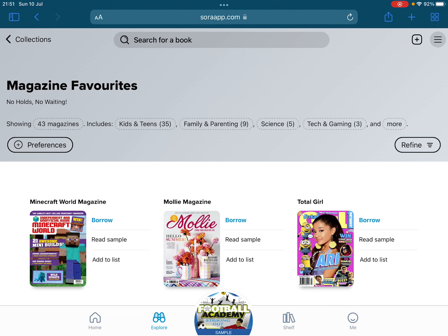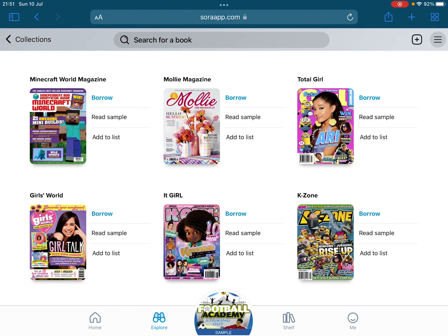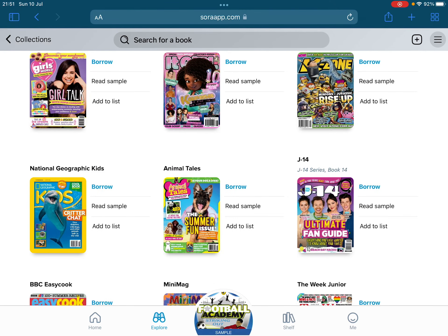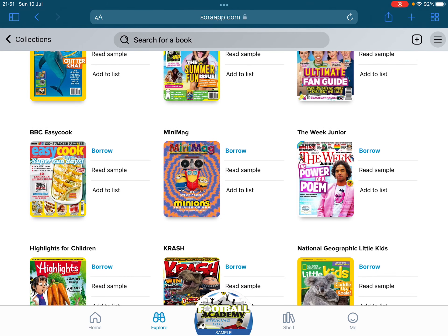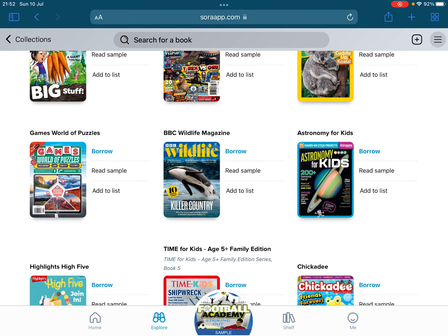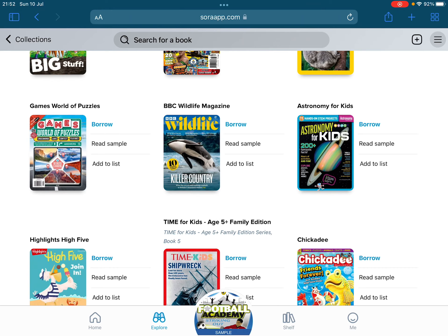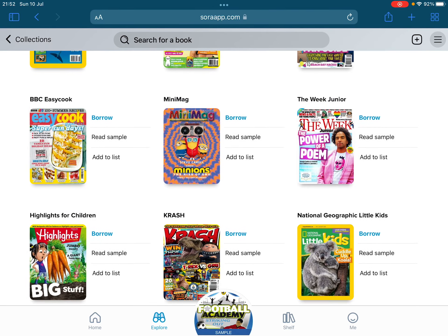There's a variety of magazines here, including some for adults as well — I particularly like Good Housekeeping. But there's also Minecraft World, K-Zone, Total Girl, National Geographic, The Week Junior which we've had in schools and children are familiar with, Puzzle World, Wildlife Magazine, and Astronomy for Kids — there's a variety on there.